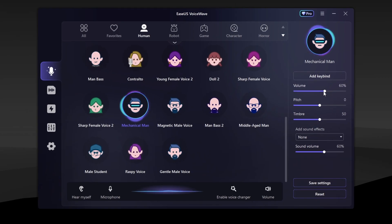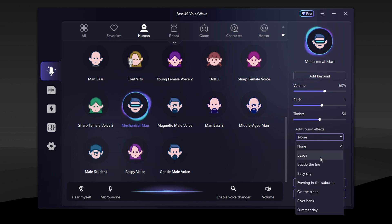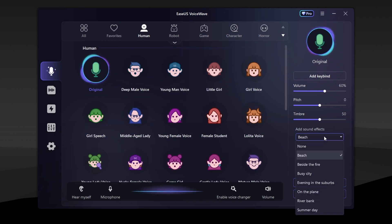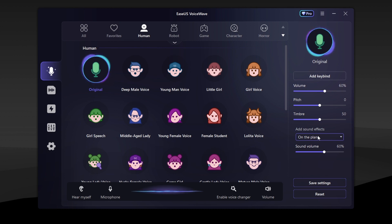And one more thing — you can actually change the voice settings too. There are options like pitch and timbre. You can change these to get an even more dramatic effect in your voice. You can also add different effects to your voice background. Let's say you wanna sound like you're at a beach, or maybe a busy city. This is useful if you want to fool someone into thinking you're in a different place when you're not. Very evil of you if you want to do that.